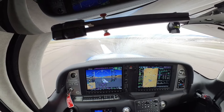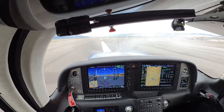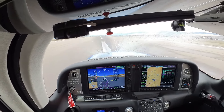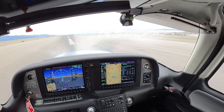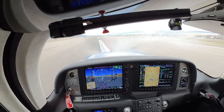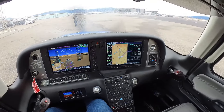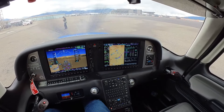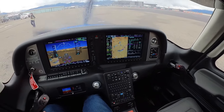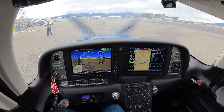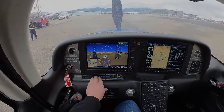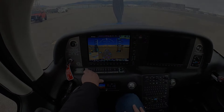Hope you guys enjoyed this video on the reposition flight in the Cirrus back here to Missoula. It's a super fun flight to be able to utilize your training and put real-world practice into this stuff. Hope you guys enjoyed it. We'll see you next time.